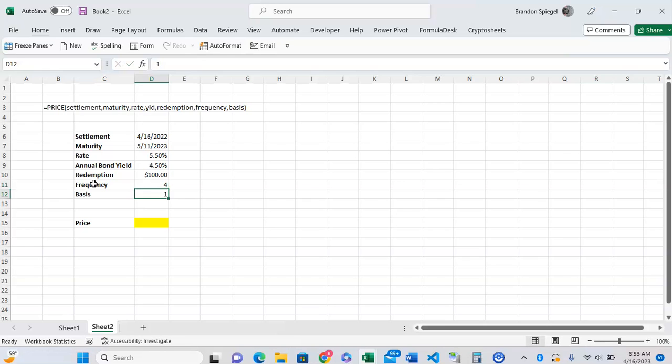Basis just allows you to have more flexibility over the dates that you use in the calculation. So you can have, for example, actual over actual, actual over 360, whatever just works best for you.